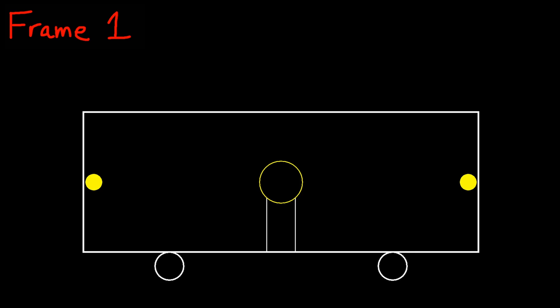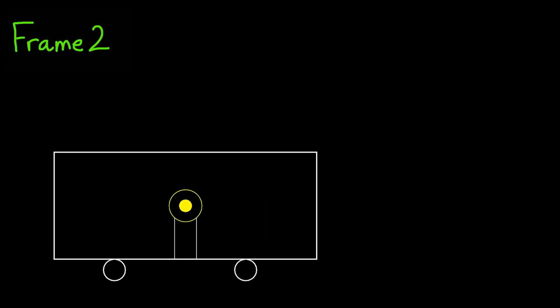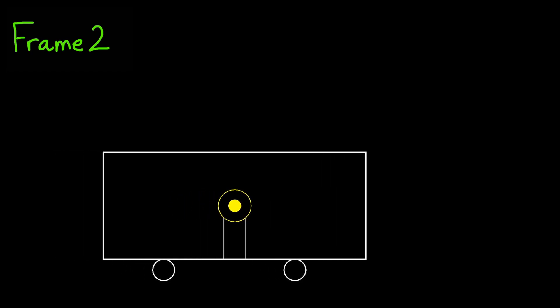However, we'll see in a second that this won't hold true when we move to a different frame. Now we're going to look at a frame where the train is moving. In this frame, the light is still going to be turned on from the middle of the train. It's still going to move in both directions with a speed c, because light always moves at the speed of light. However, the ends of the train are also going to be moving. This is going to affect the outcome.